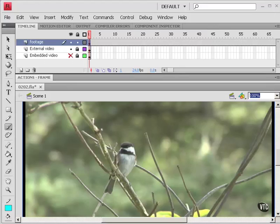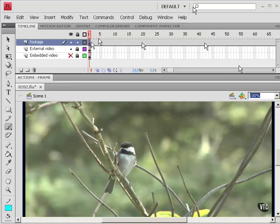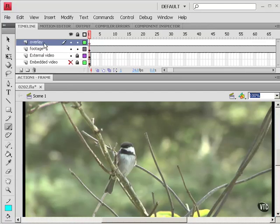And there's my video. And you can see it's on the timeline. Now if I want to create an overlay, I can just create a new layer. And I'll call that overlay.